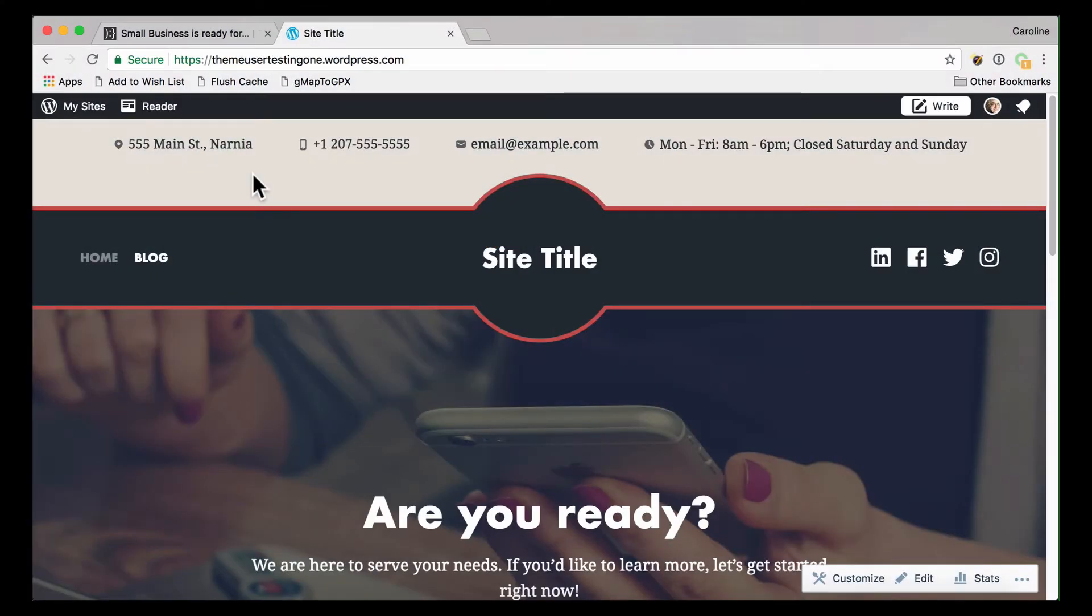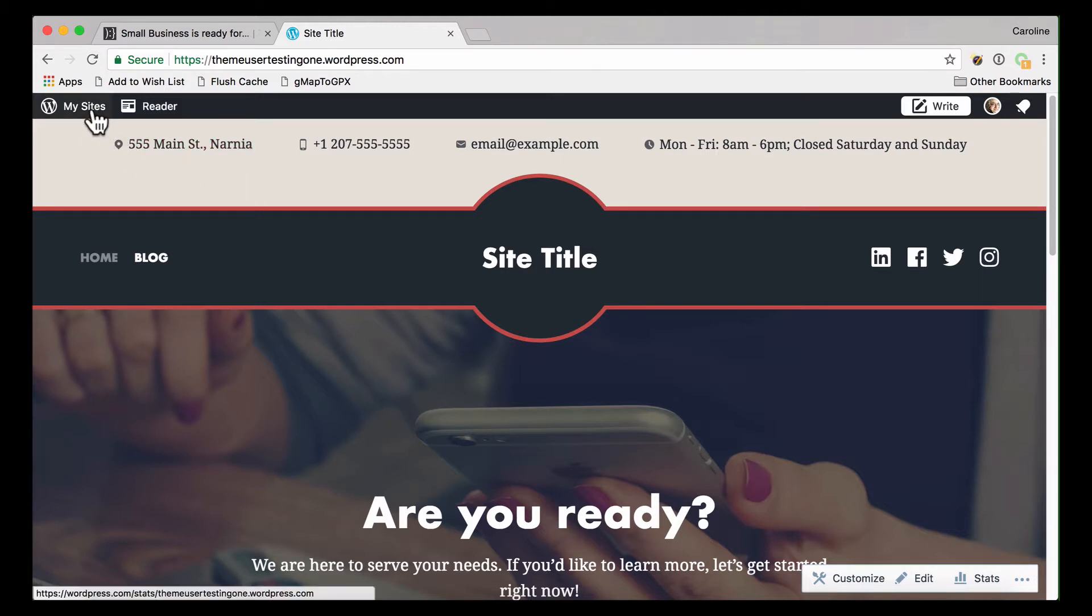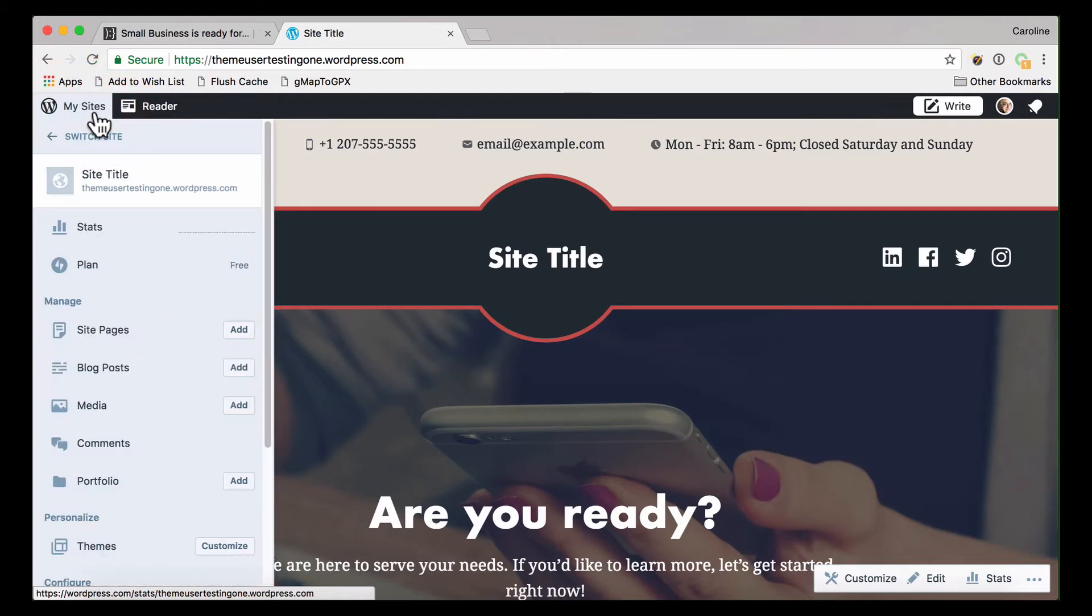Let's get started by first going to the customizer. Click on My Site in the upper left corner, then click on the menu button, Customize.